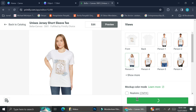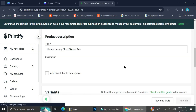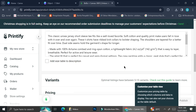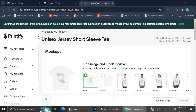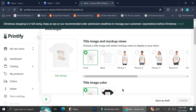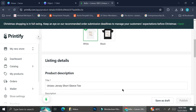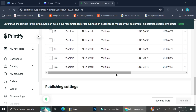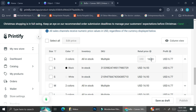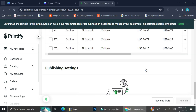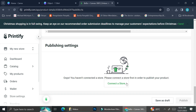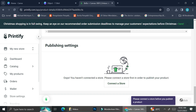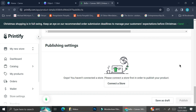Once you're satisfied with the design, click 'Save Product.' Next you can customize the product name, description, and pricing. Click on any text box to edit those sections. To change the price, click on the price field and type in the price you want for your t-shirt. Once all details are done, you can publish your product to your store if you already have one connected, or connect a store first and then publish.